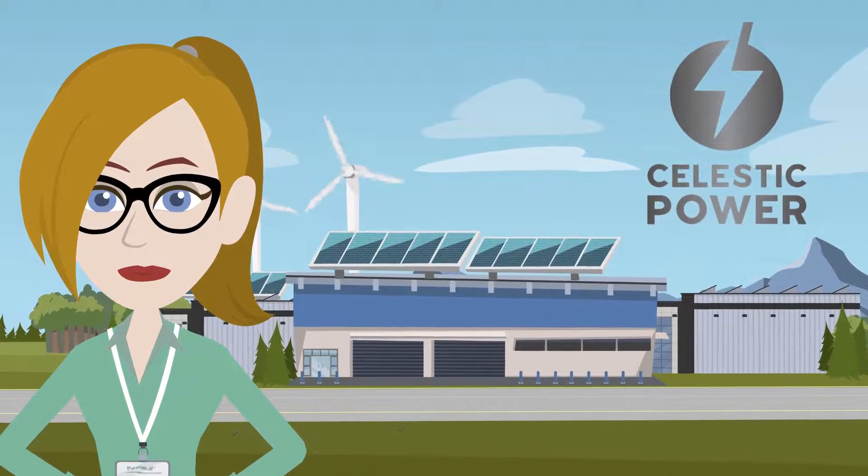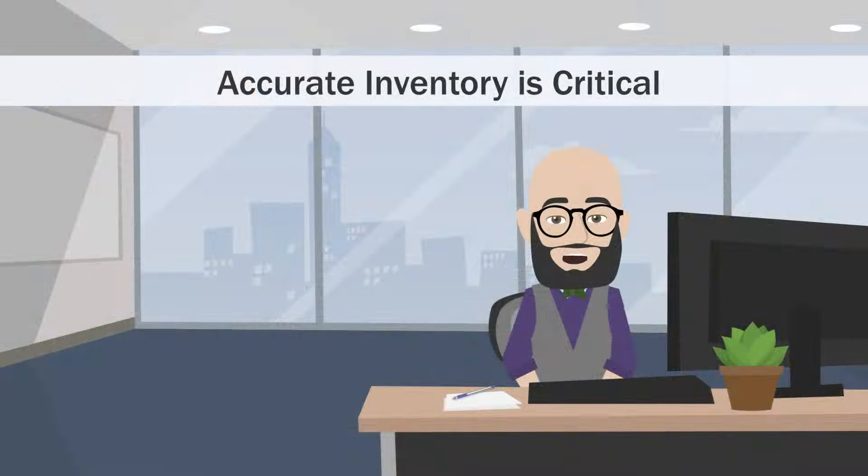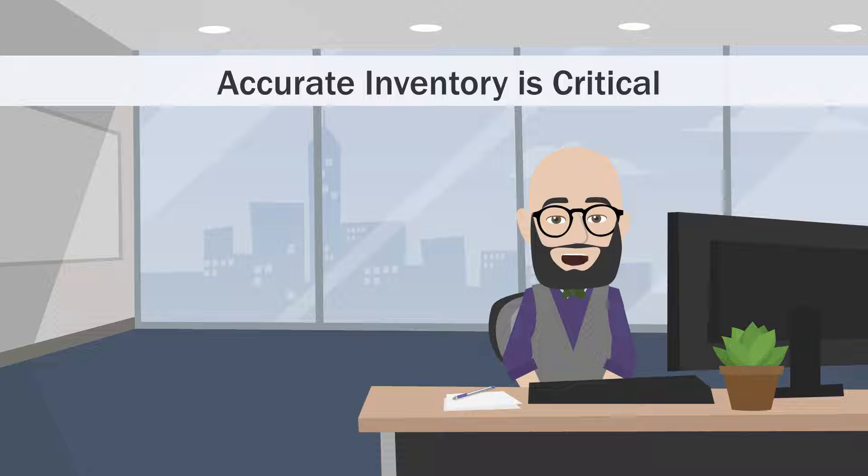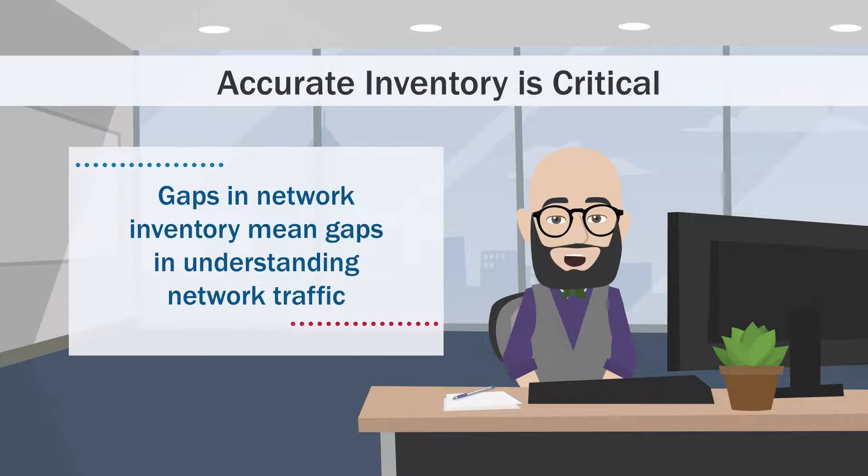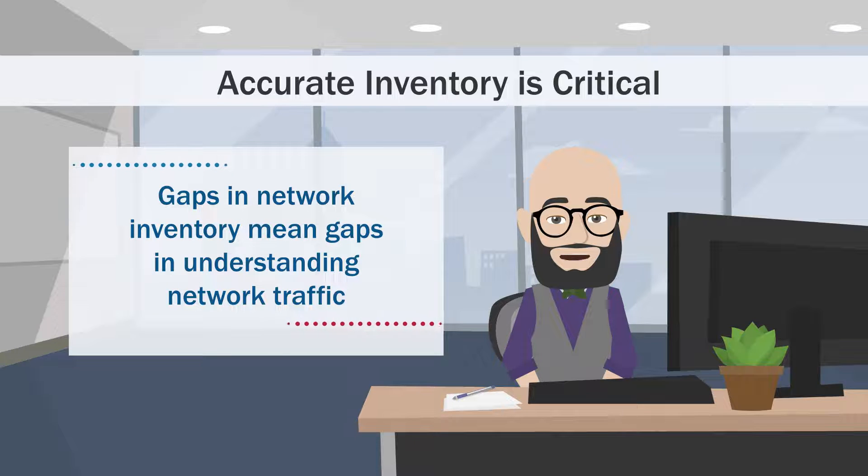An accurate inventory of network assets is critical in maintaining control of what devices are communicating on that network. Gaps in network inventory mean gaps in understanding network traffic.